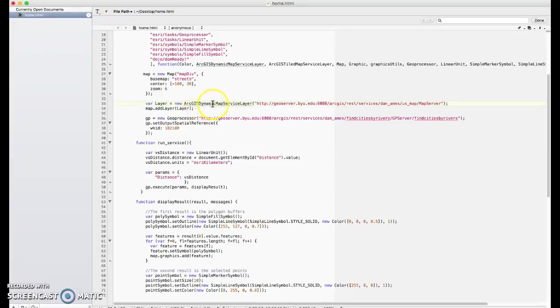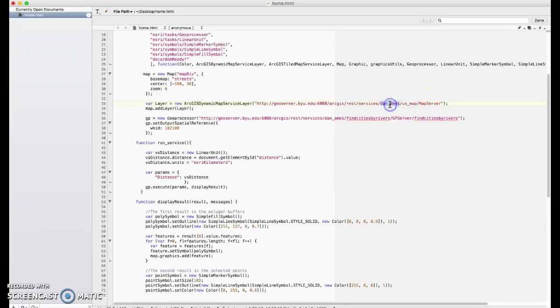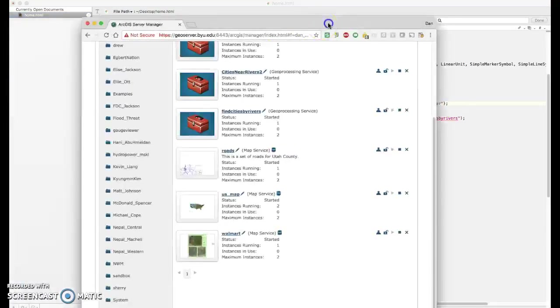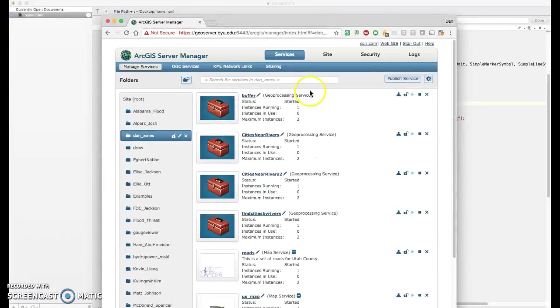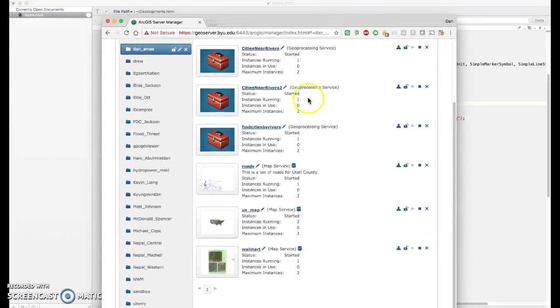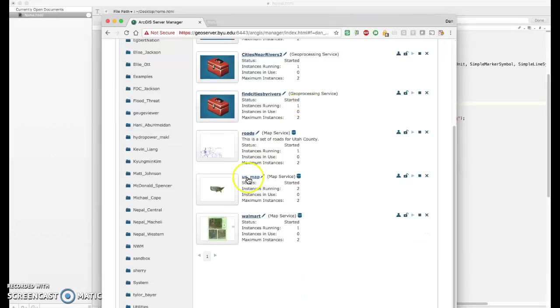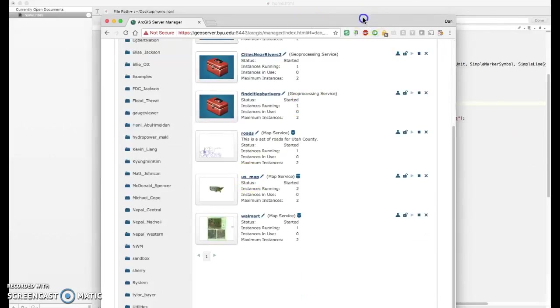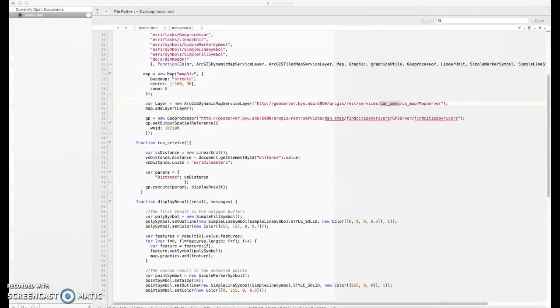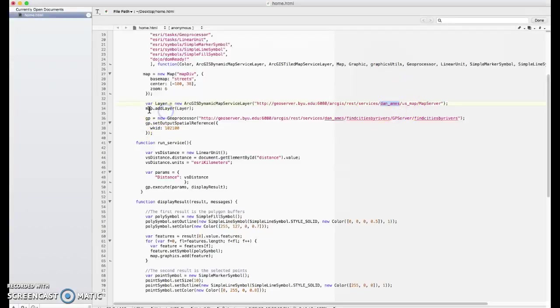And then next, we're going to create a layer that is my ArcGIS map service. That's the colored states and the dots and the blue rivers here. This is a map I made in ArcGIS desktop and published, and this is the line of code that brings that map in and displays it. It's a new ArcGIS dynamic map service layer. There is my map server. It's called USMap. It's in that Dan Ames folder. And we're going to add it as a layer to the map.